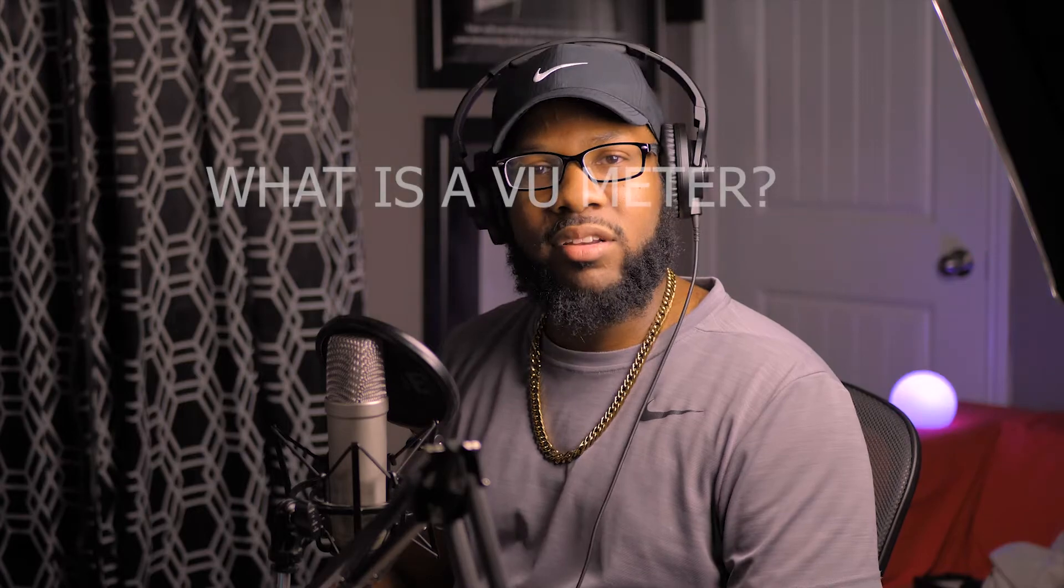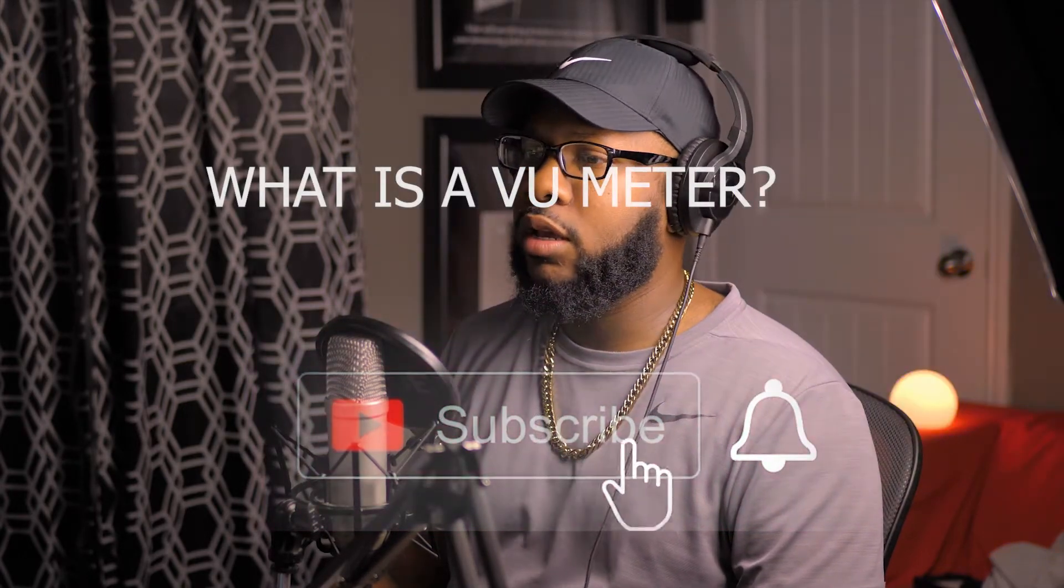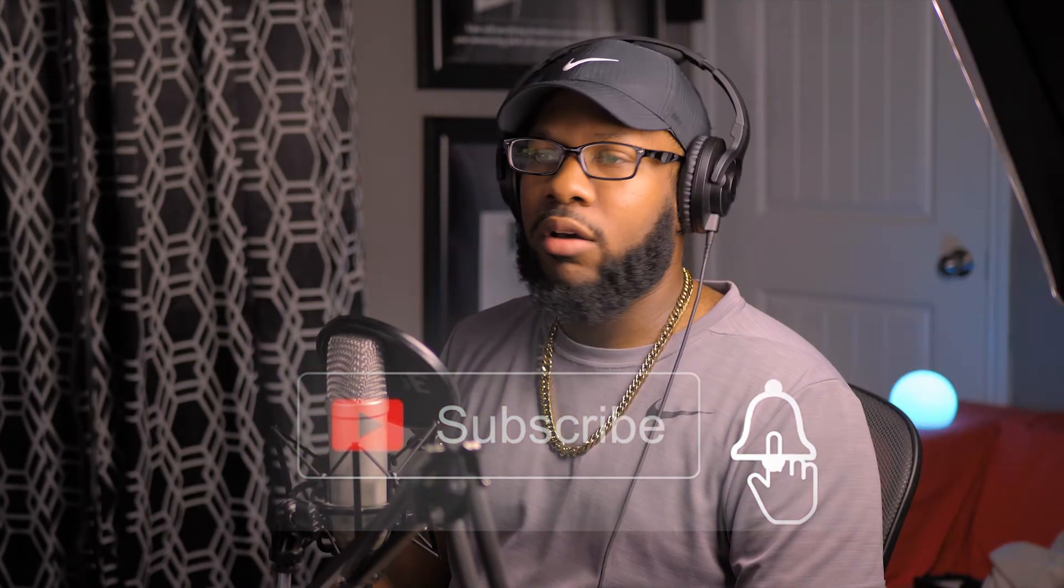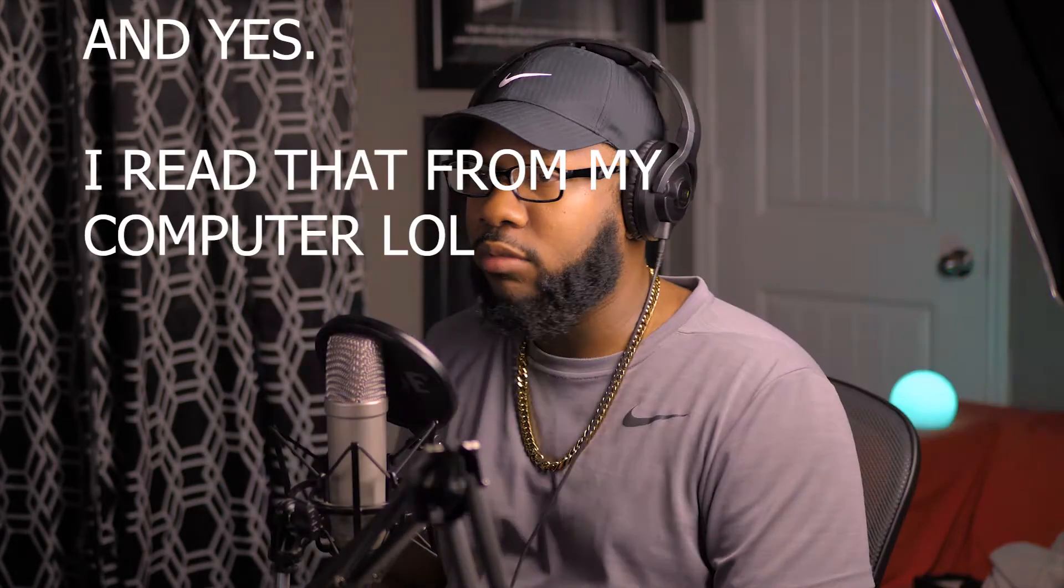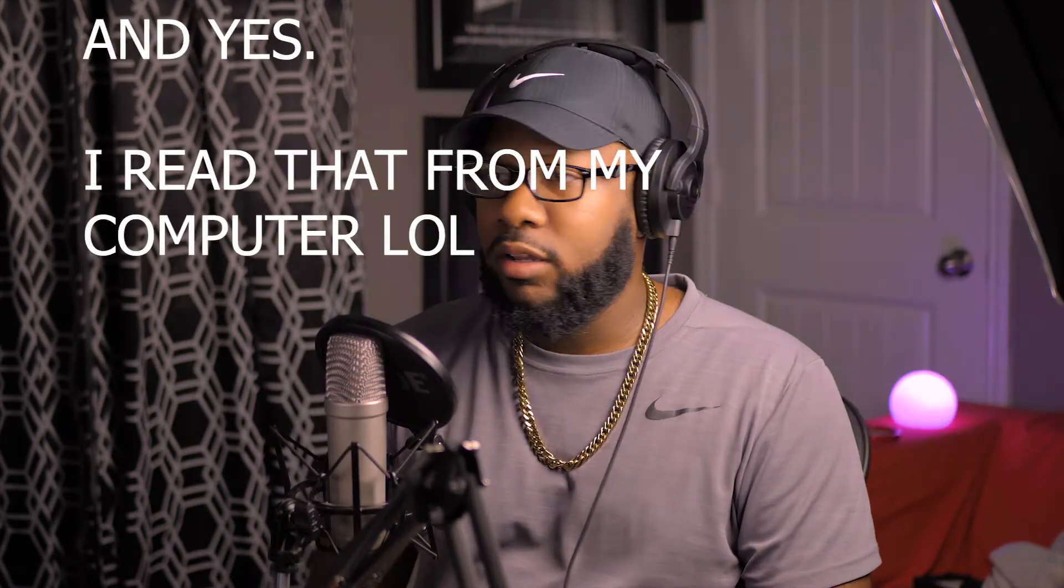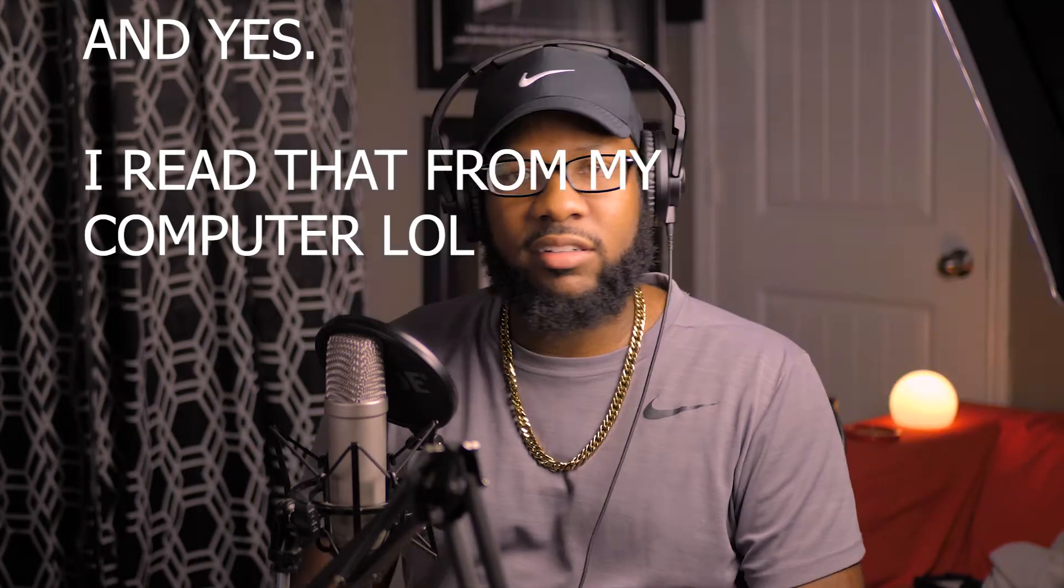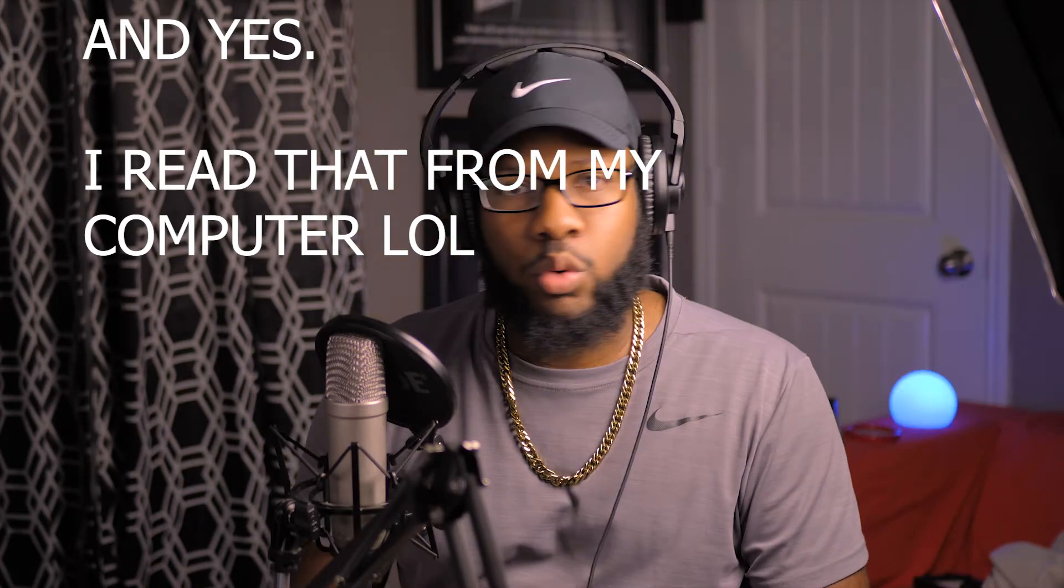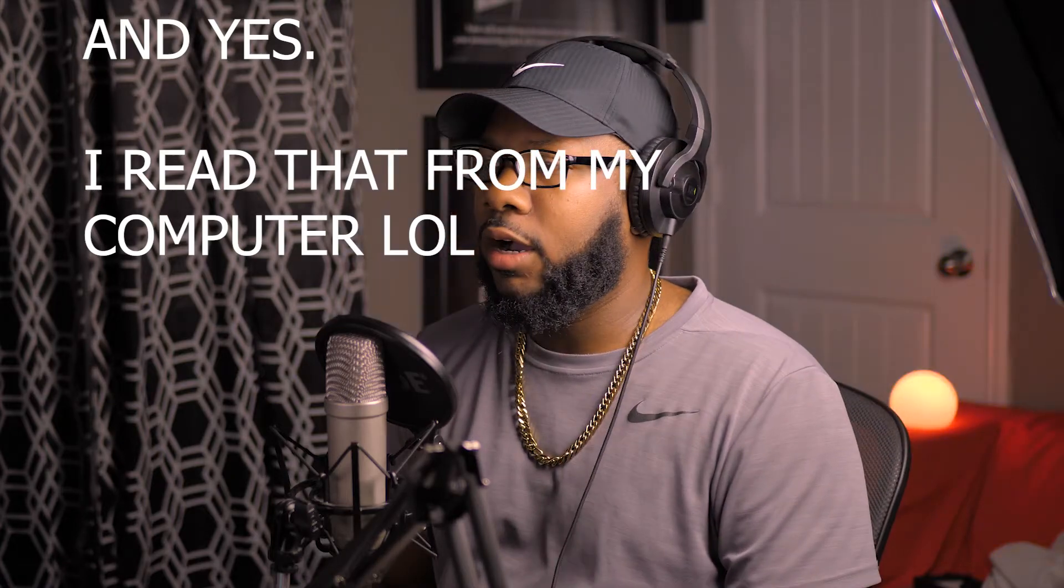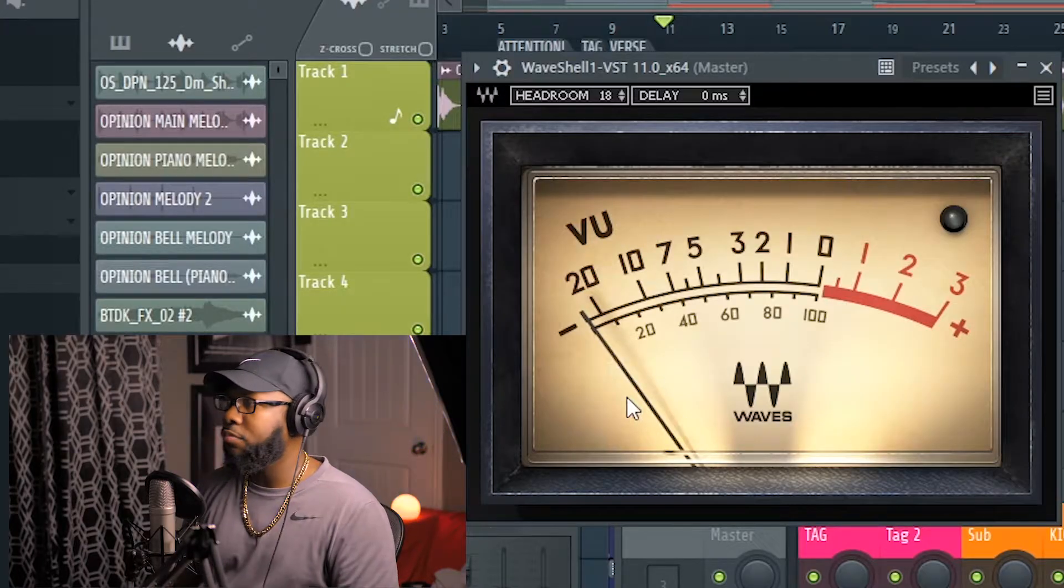Today I'll be talking about the VU meter and the importance of a VU meter. In case you don't know, a VU meter is a volume unit meter, a standard volume indicator. It's a device displaying a representation of the signal level in your audio equipment. This right here is a VU meter.